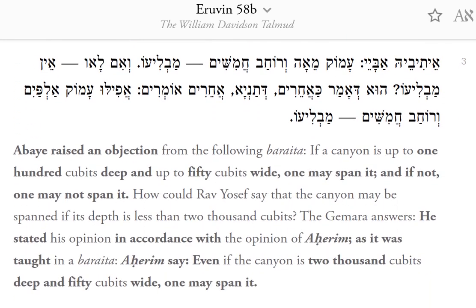Abay raised an objection from the following baraita: if a canyon is up to 100 cubits deep and up to 50 cubits wide, one may span it, and if not, one may not span it.